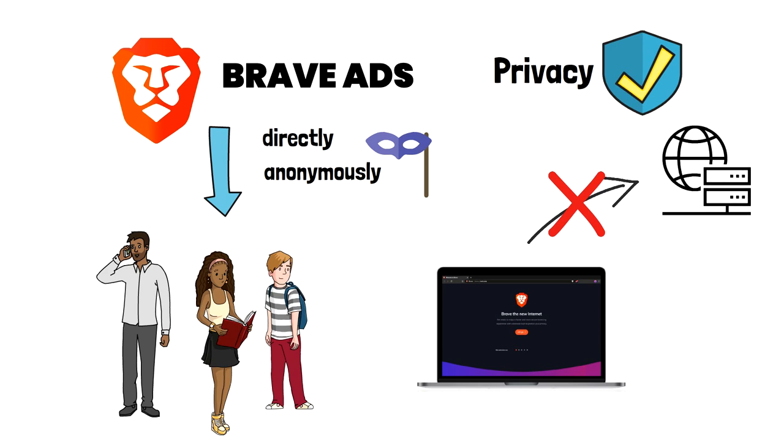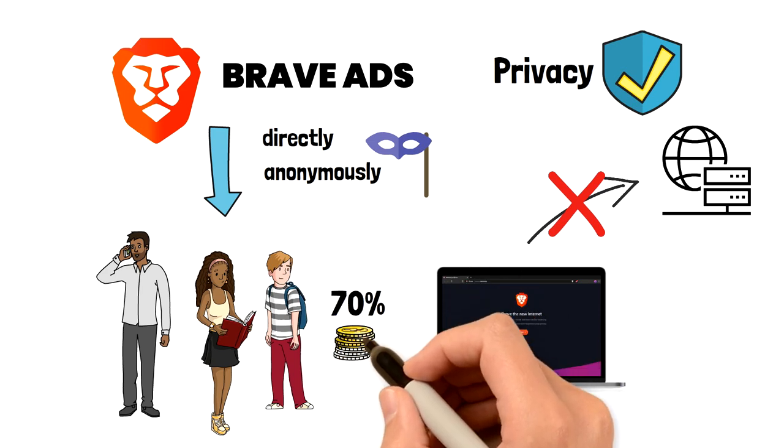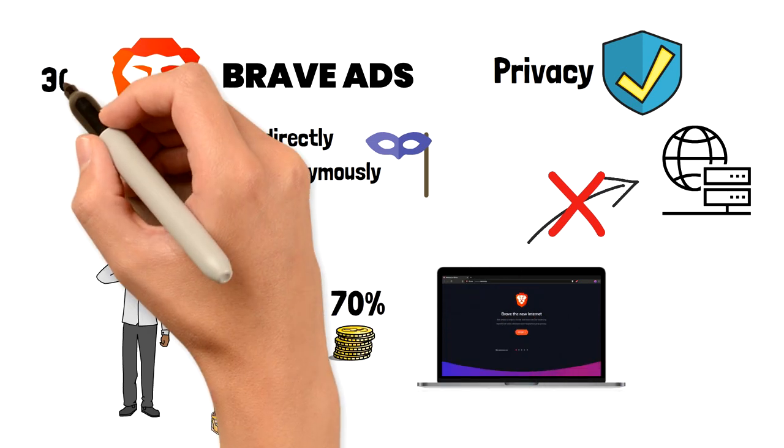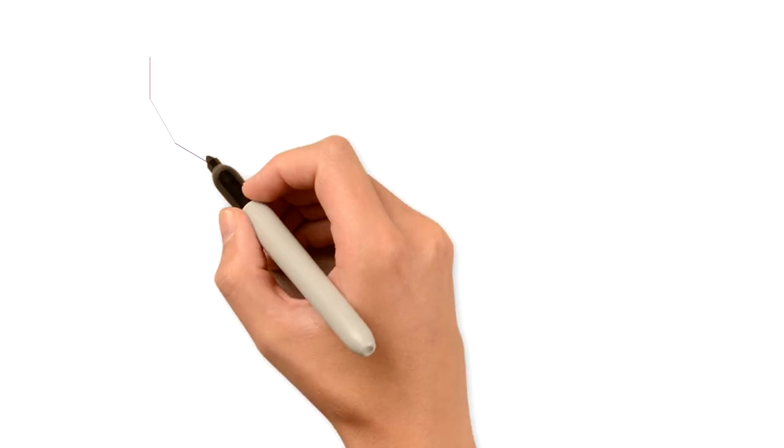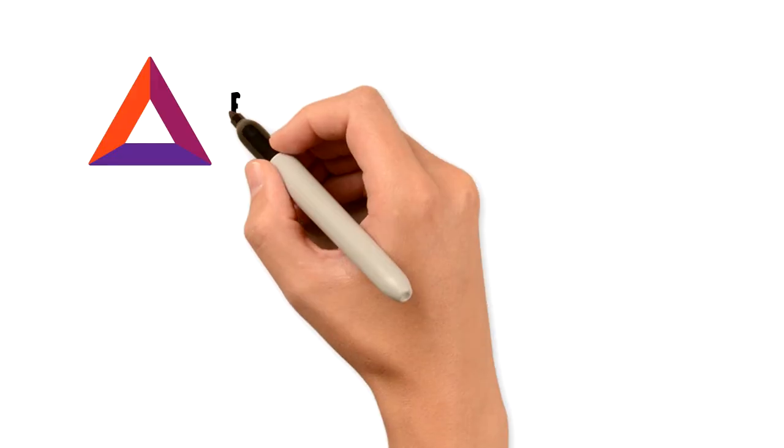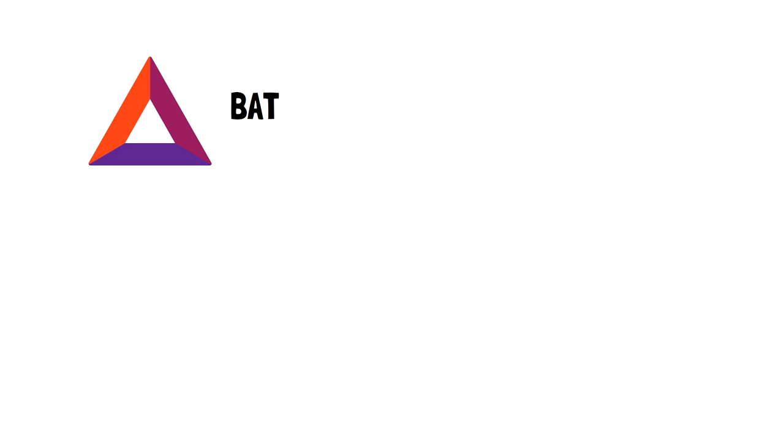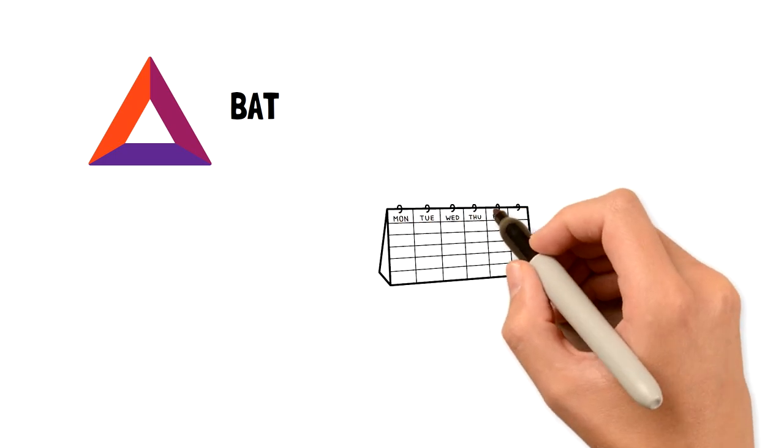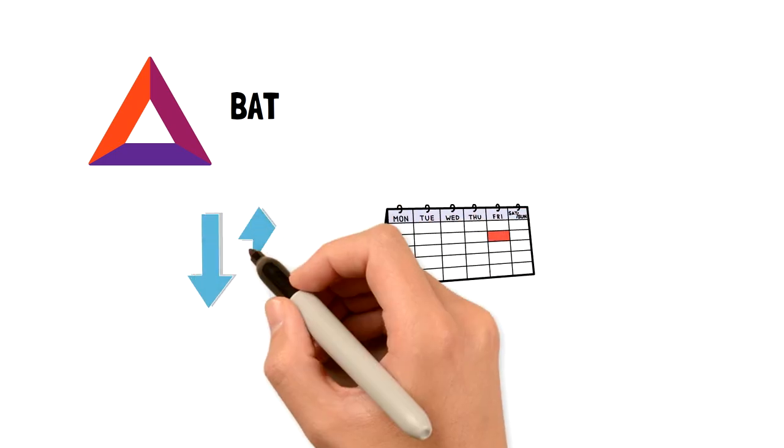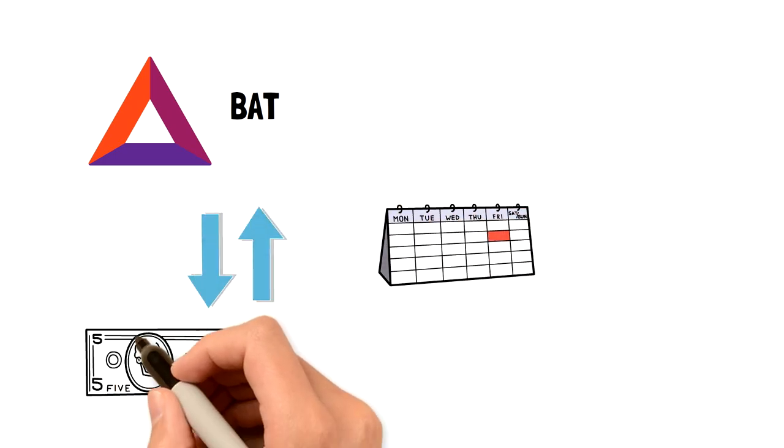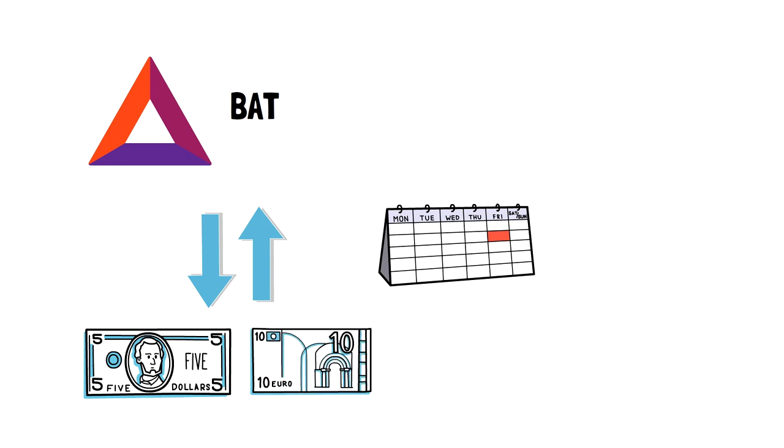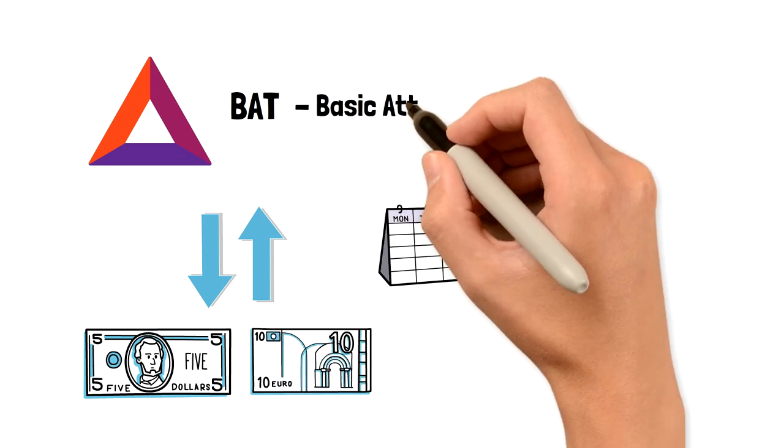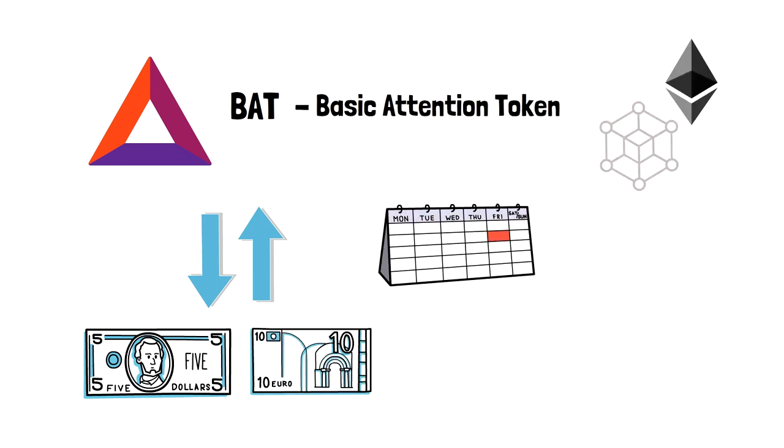Users like you and me receive 70% of ad revenue and 30% goes to Brave to support further development. The rewards are paid in the form of cryptocurrency, BAT tokens. They are paid every month and you can exchange them for dollars or any other fiat currency. BAT stands for Basic Attention Token. It is run on Ethereum blockchain.